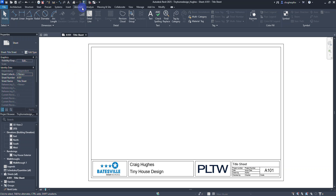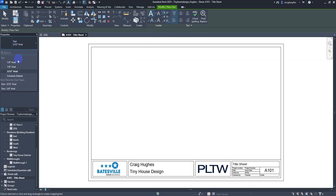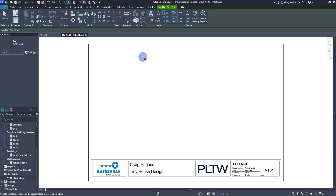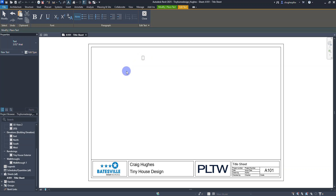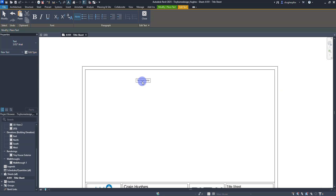Make sure we're on the Annotate tab — click on that, as this is where we do a lot of our work. For our drawings we're going to be doing a lot of annotations. Go to the text tool. Right now I just have no leader selected. Under the properties I have a few different options: quarter inch Arial, eighth inch, or three thirty-seconds. I'm going to start with three thirty-seconds and click to place the starting of a text box. We're going to type the name of our project: Tiny House Design.